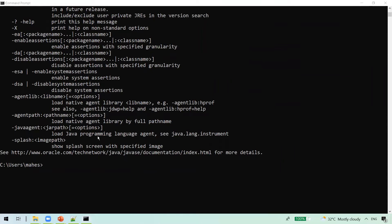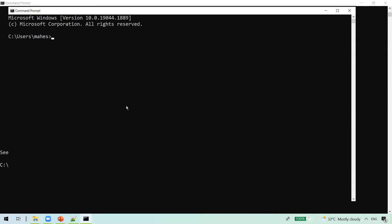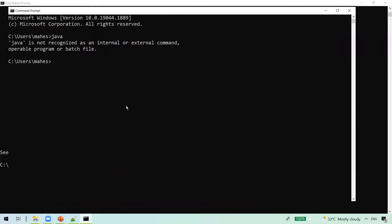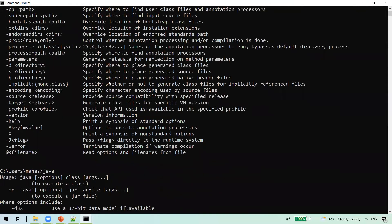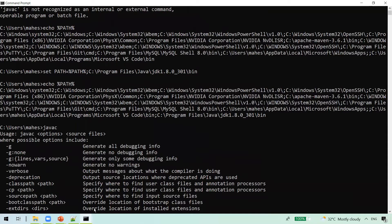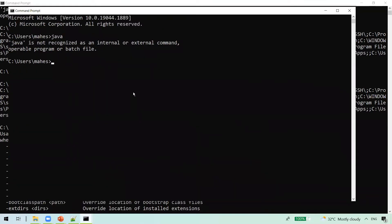Now let me open another command prompt window. If I type java here, it still says java is not recognized as an internal or external command. This is because whenever we set the PATH within a command prompt window, it is applicable only to that session. If you open a new window, that change is gone — it's not applicable to the new window.